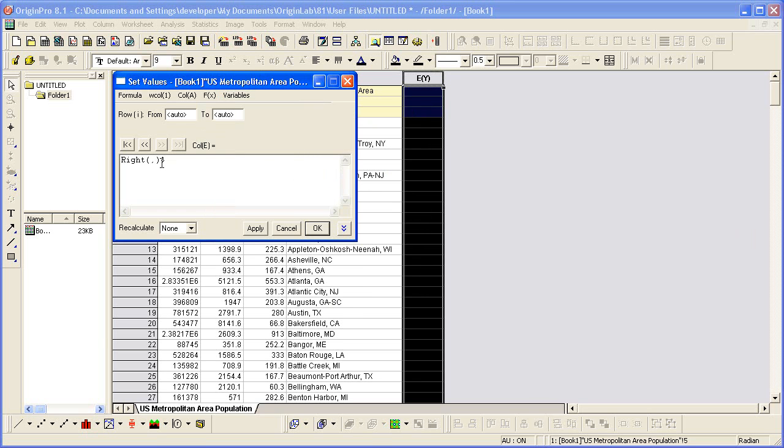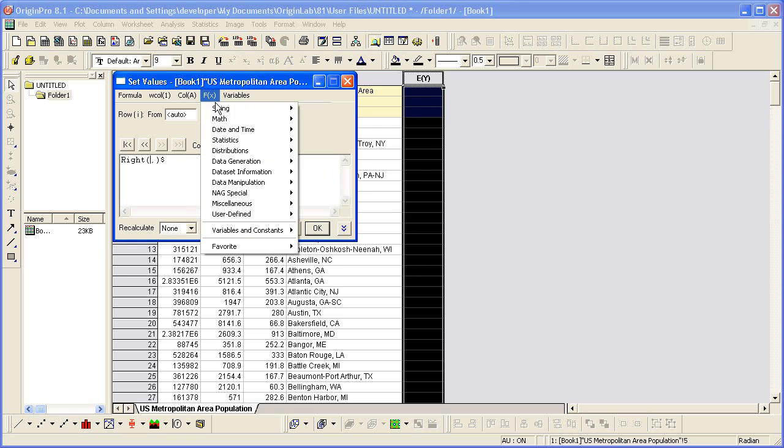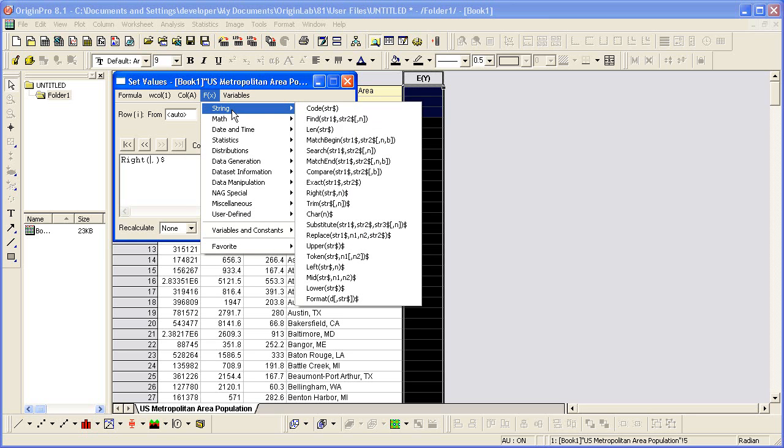I now want to insert another function, another string function called Trim.